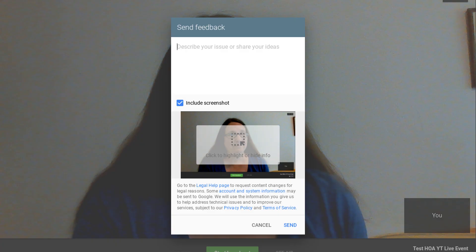The best way to let Google know about what features are important to you is to send feedback directly from inside the app.